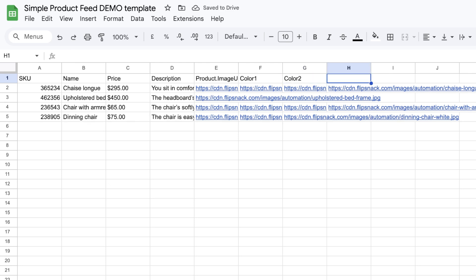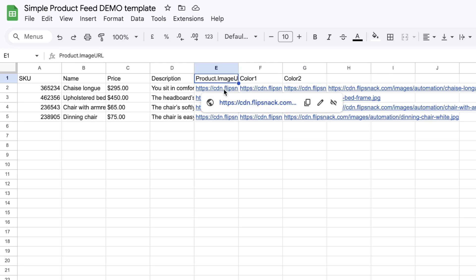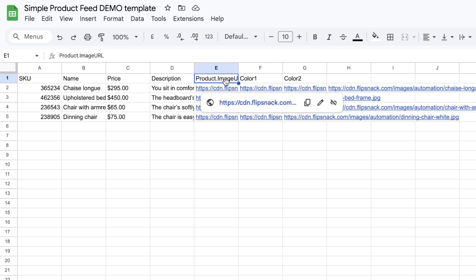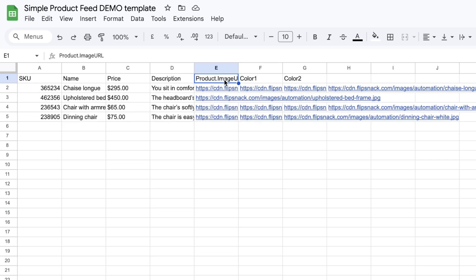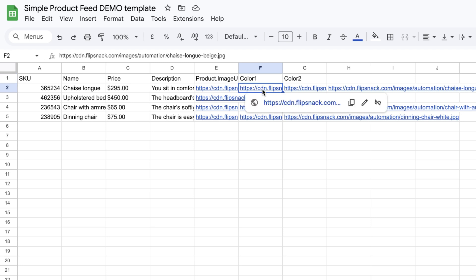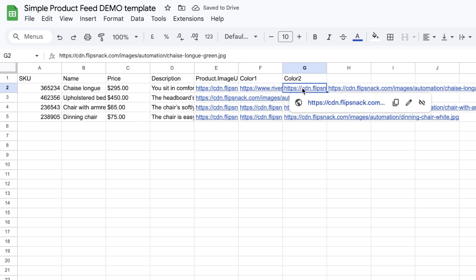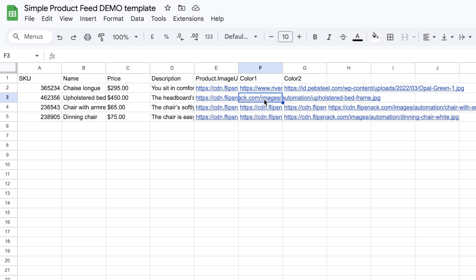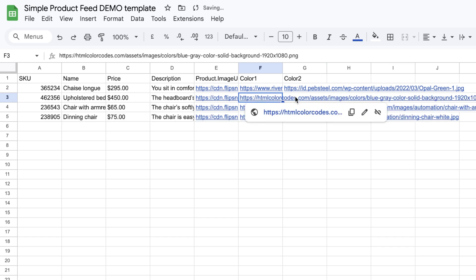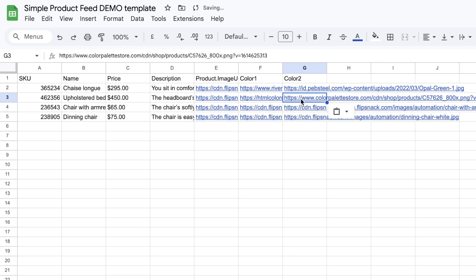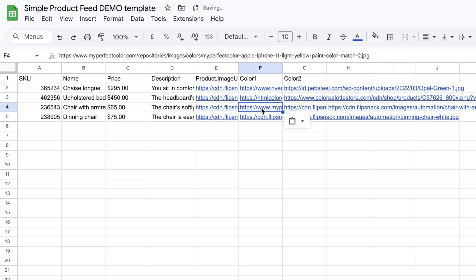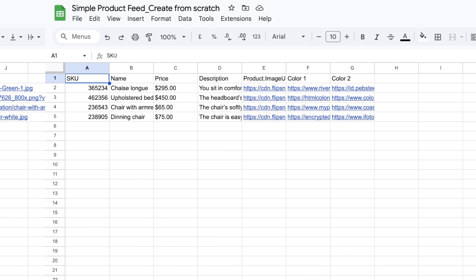To include images in your content, use image files from a web server, FTP, or a hosting service that allows you to store or retrieve images. Then copy the direct image URL and paste it into the designated image column. You can host them with Flipsnack as well. Check out the article in the description to see how you can do that.